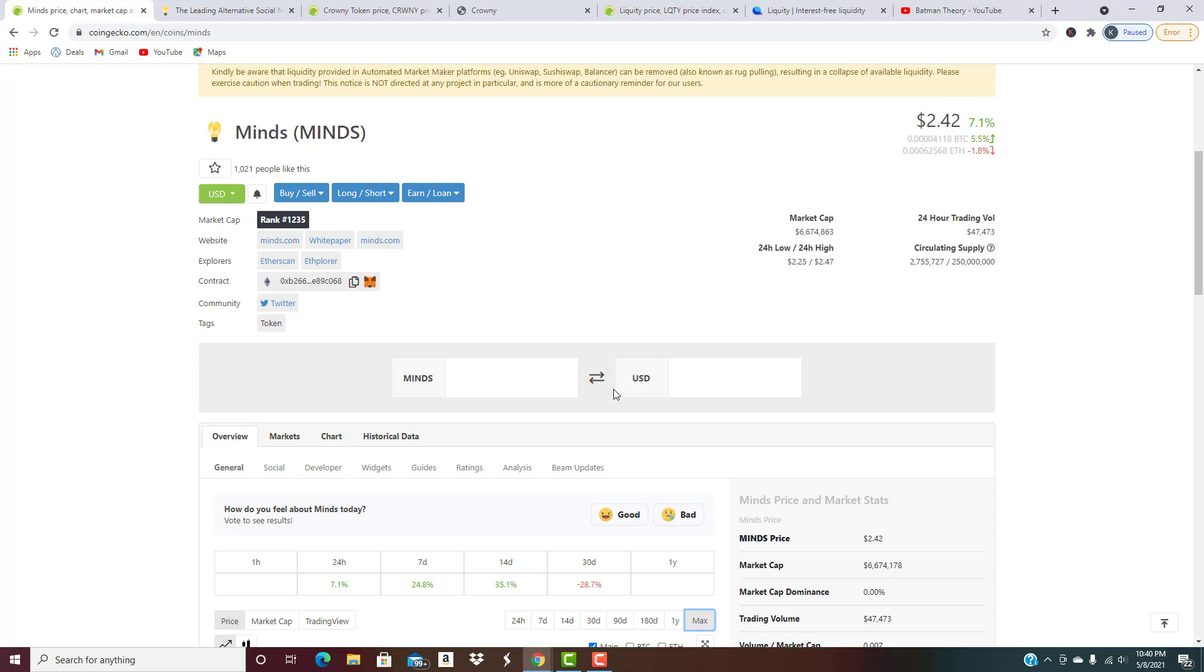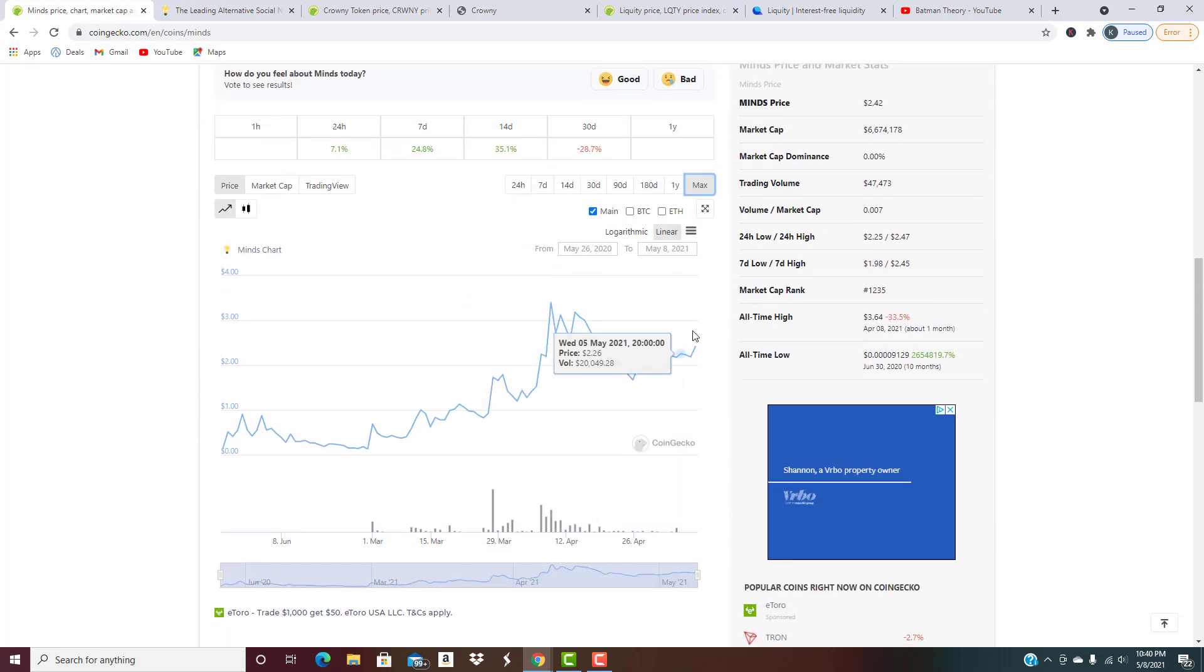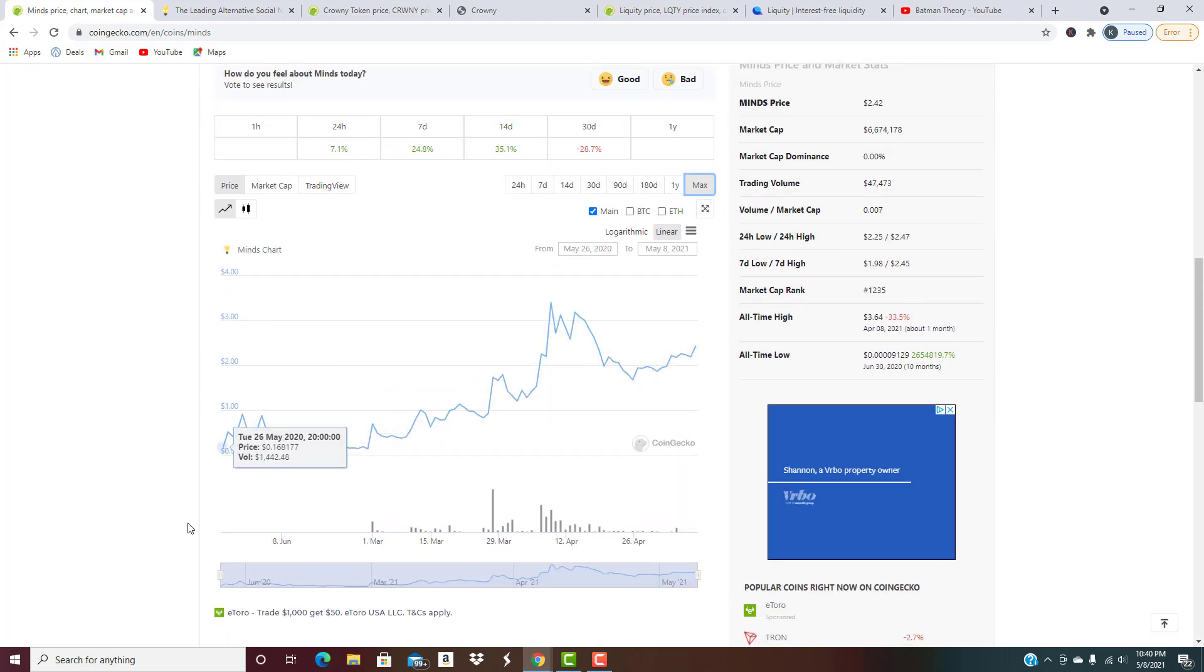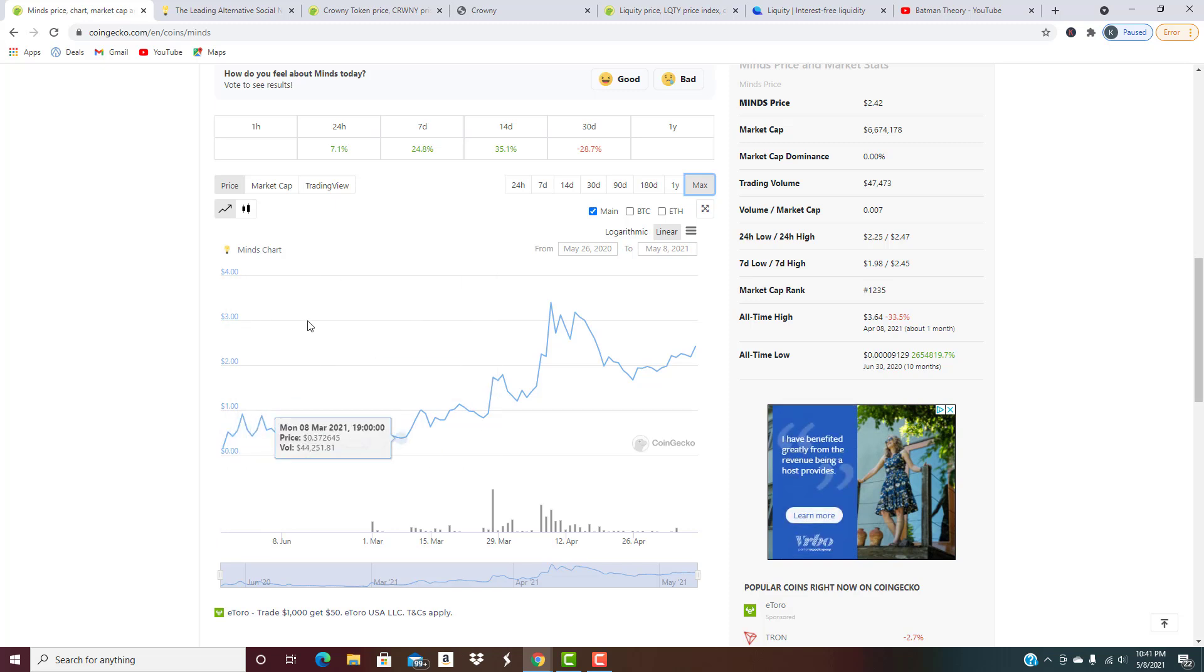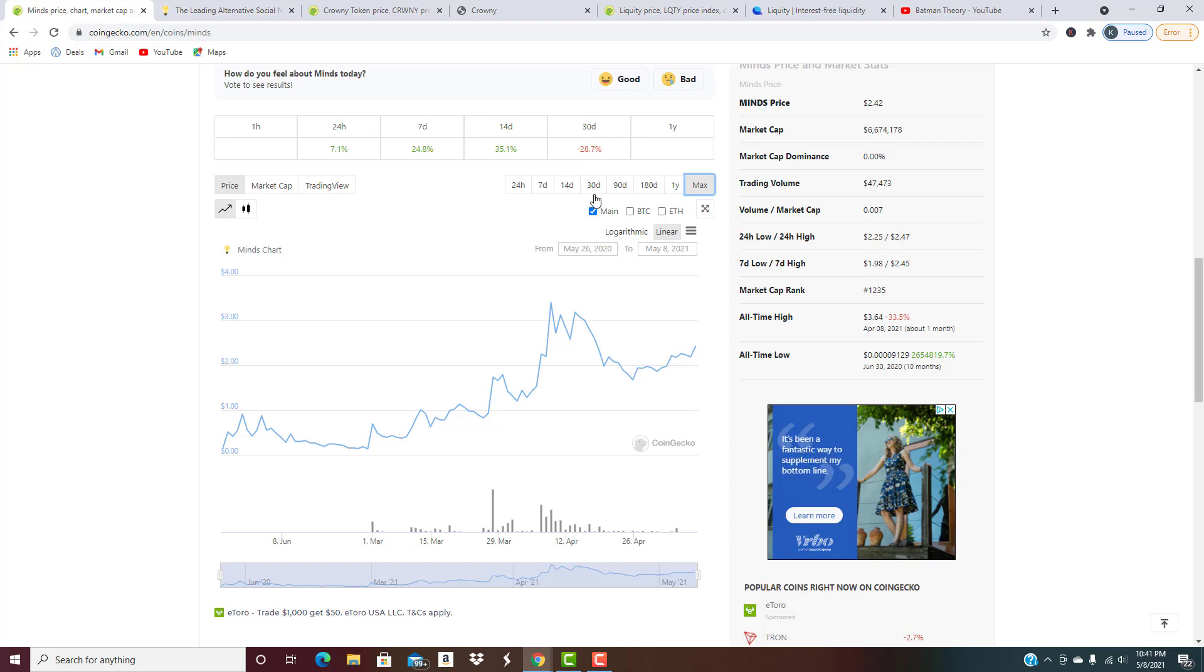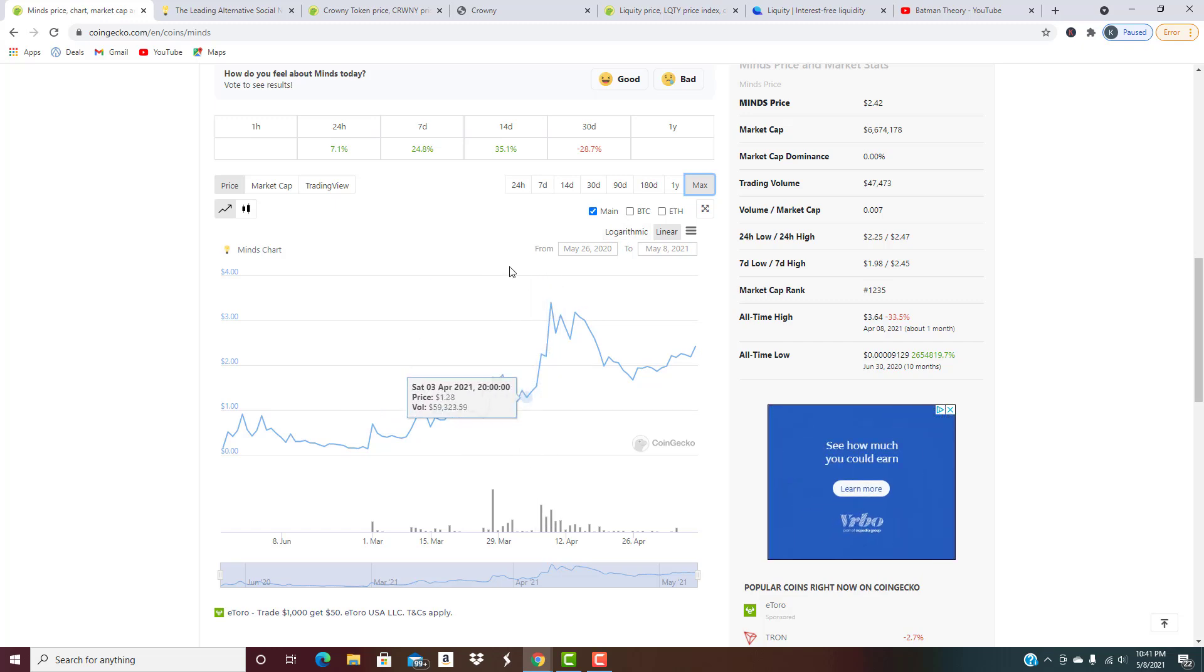It's a newer project - literally only been out for not even a full year yet. It's on a dip right now, almost a 30% correction. Might be worth taking a look at because you're going to get it at a much lower price than it's previously been at.